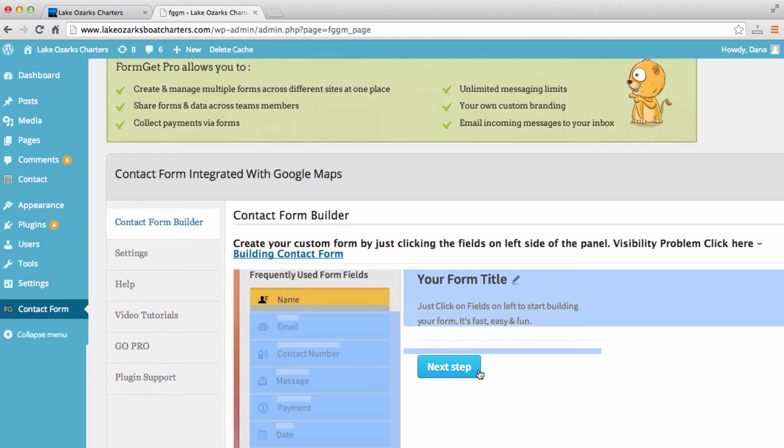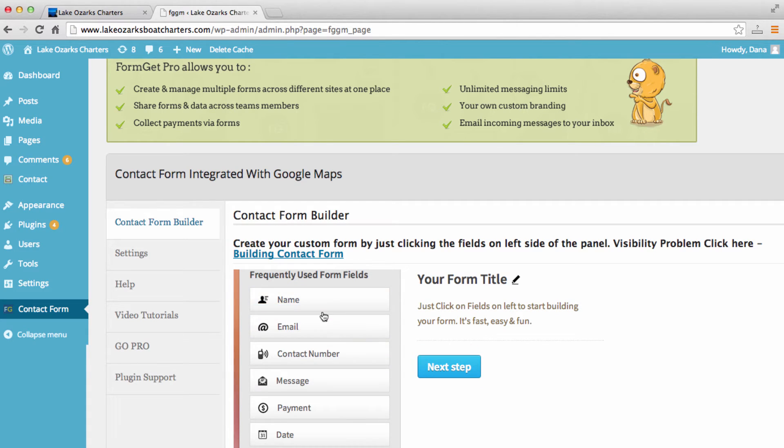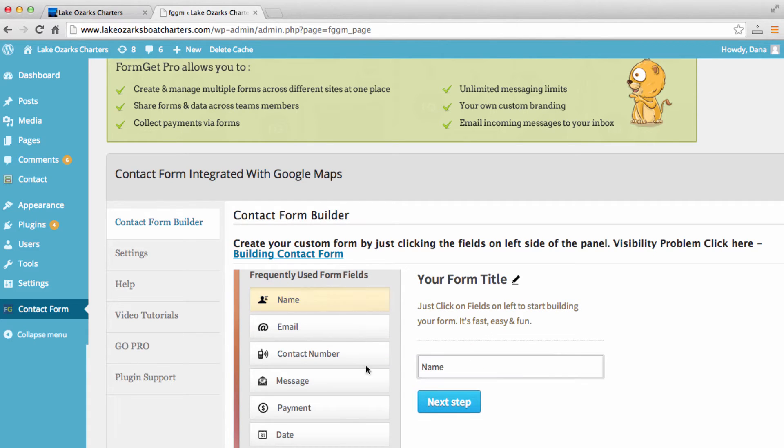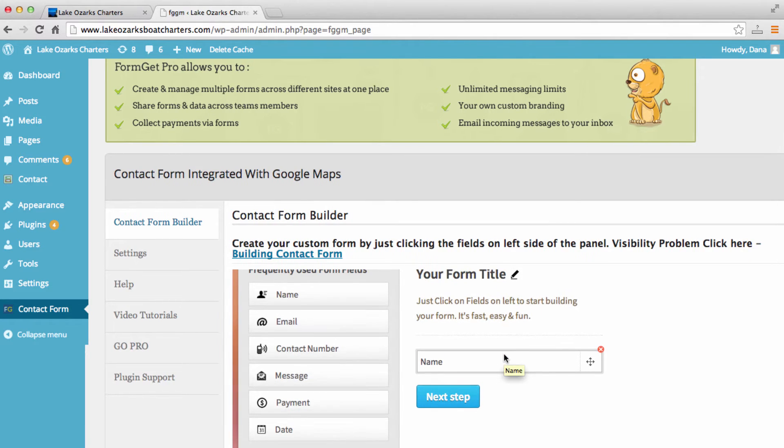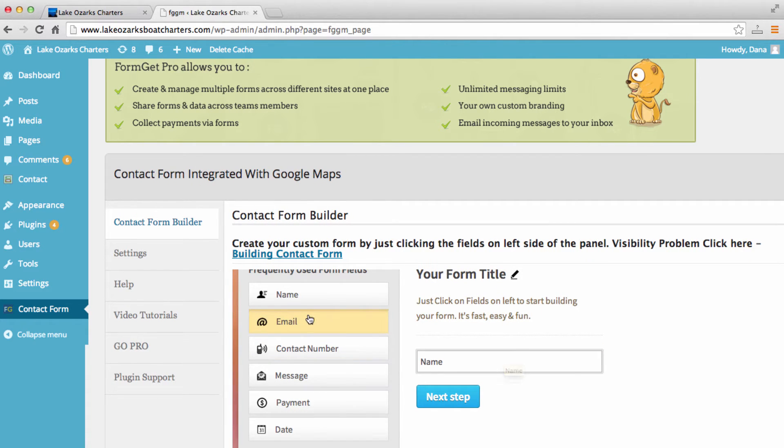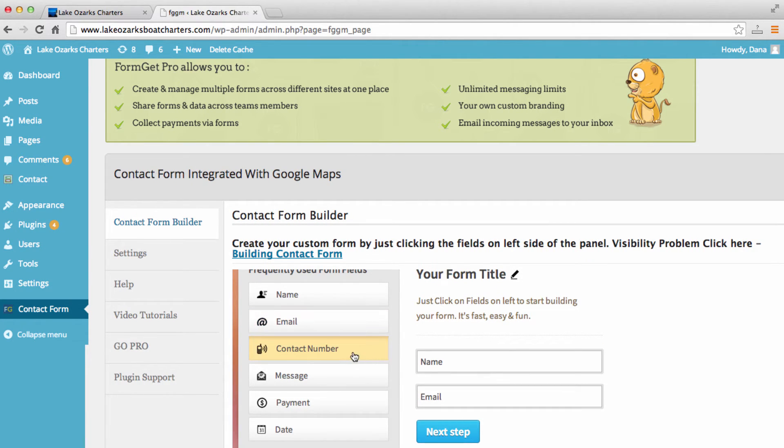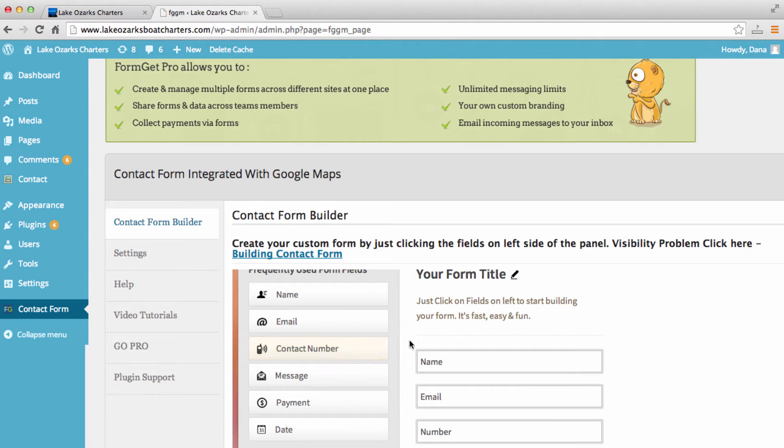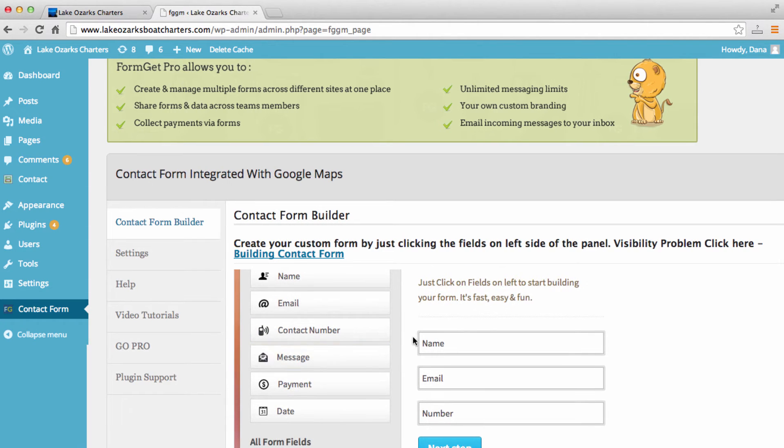So we need to actually add what fields we want to have in our contact form. Most likely, you're going to want to know the name of the person that is leaving you a message. So we'll just click on name. We also want their email address, possibly a contact phone number,